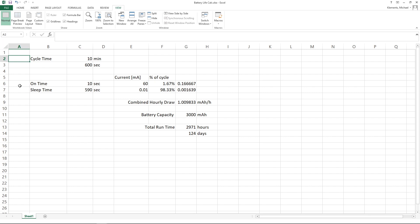So if we calculate the expected battery life using a 10-minute cycle time with 10 seconds of on time in each cycle and an average current draw of 60 milliamps, with the new battery we should get just under 3000 hours or 124 days of runtime. So that's four months off a single charge, which is also a great improvement.